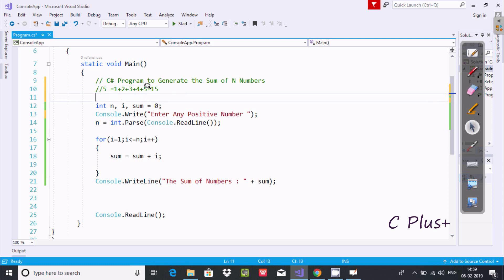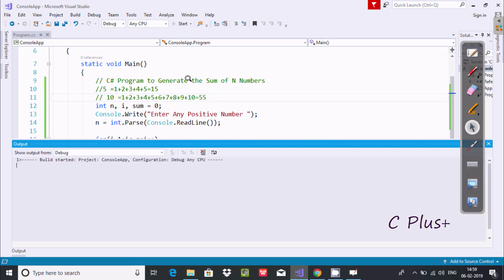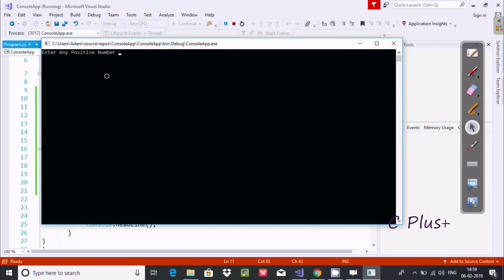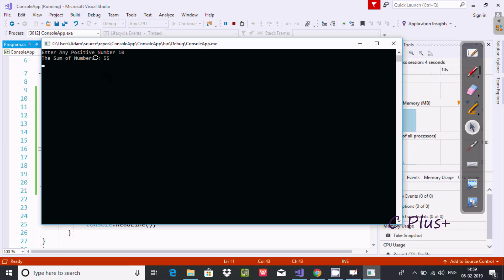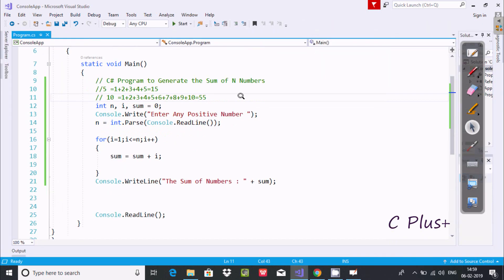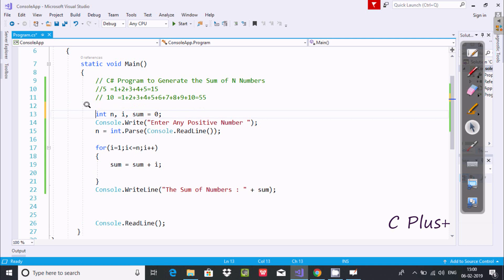So when I enter n value 5 the output displays 15. Now suppose if I enter n value 10, then the sum of positive 10 numbers equals 1 plus 2 plus 3 plus 4 plus 5 plus 6 plus 7 plus 8 plus 9 plus 10. Let's check that — entering 10, the output displays 55.